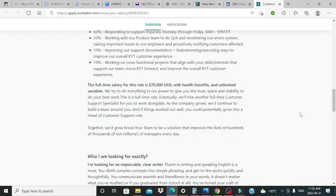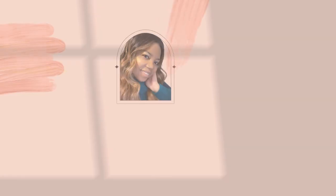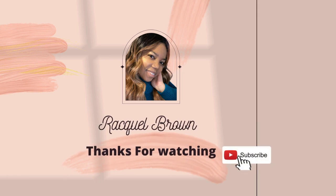The link will be in the description, so you can go ahead and select it. Thank you so much for joining me, and have yourself a wonderful day. Bye!